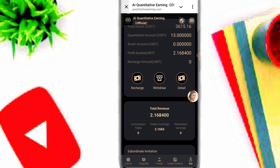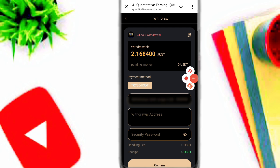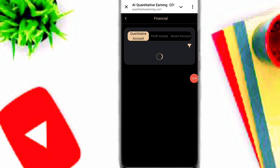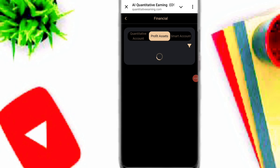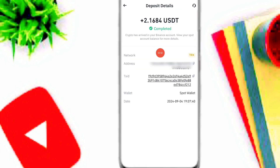Now I will guide you how to withdraw your balance. Simply click on the withdraw option, input the amount, enter the withdrawal and security password, and click confirm. You can see the withdrawal is successful on this platform. Click on details to check your profit — my withdrawal has already arrived instantly in my Binance account.